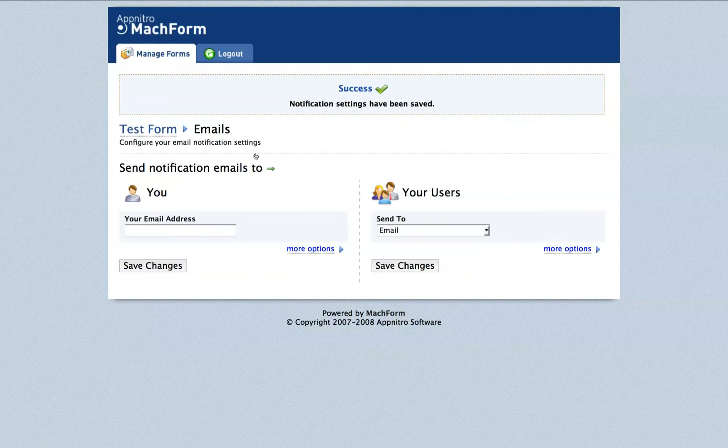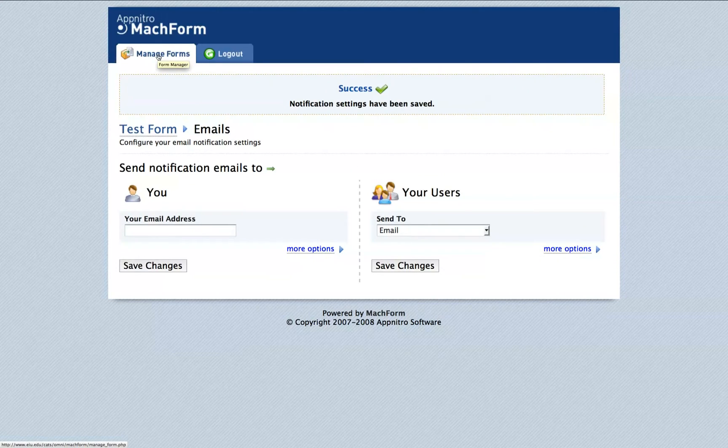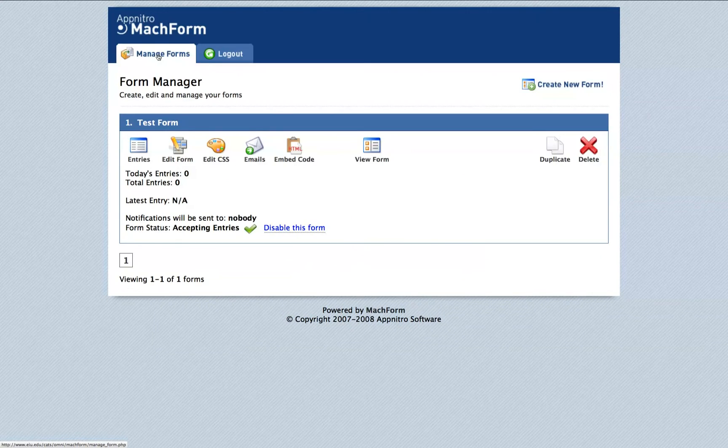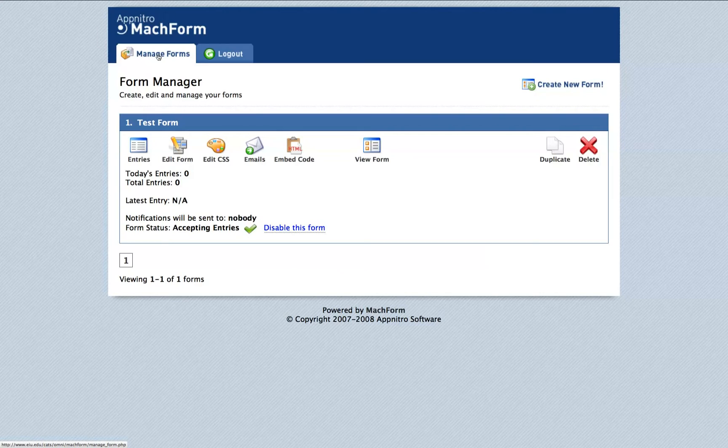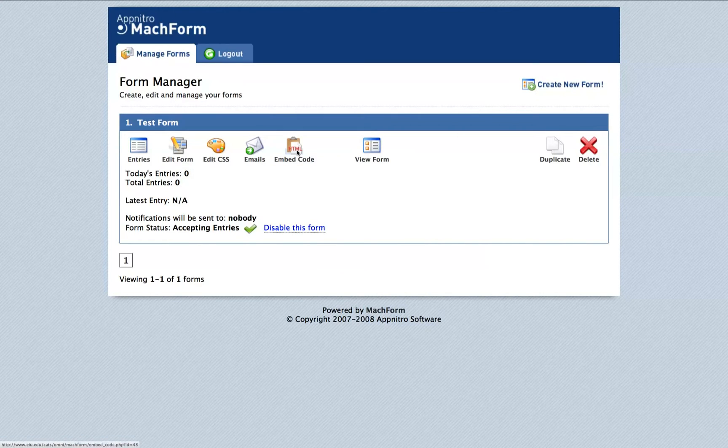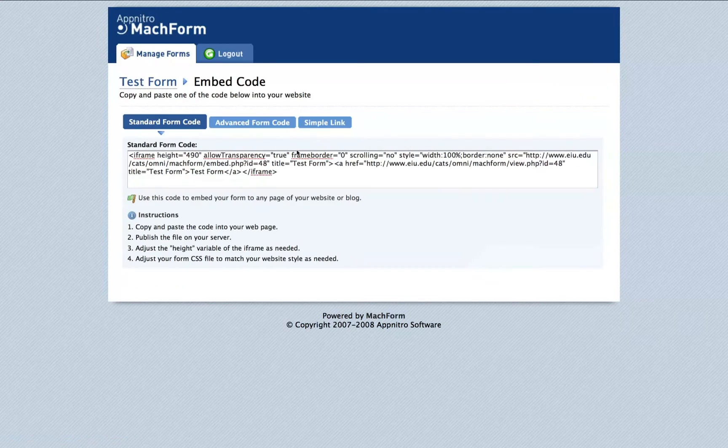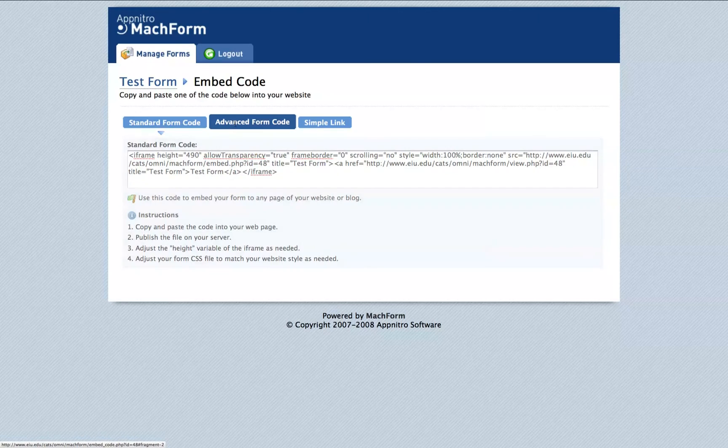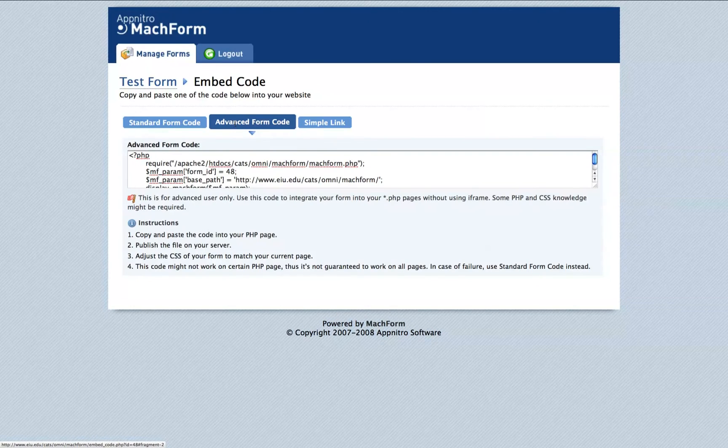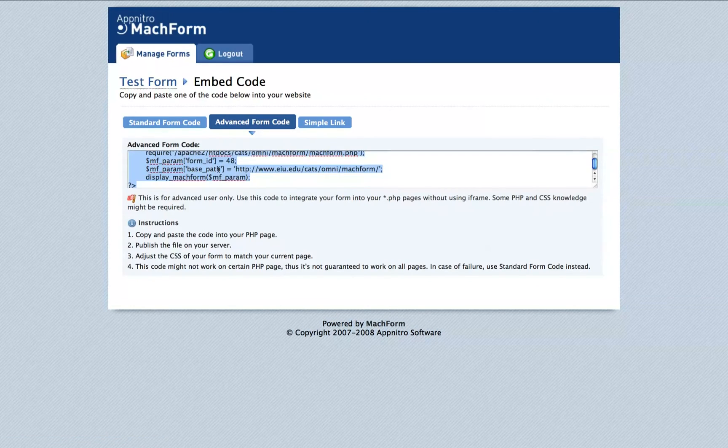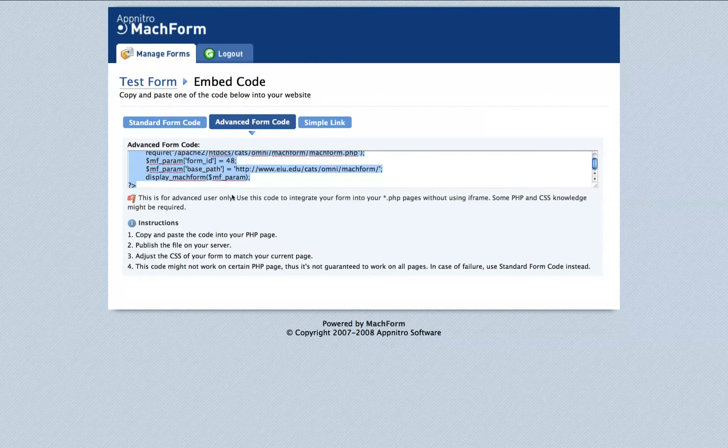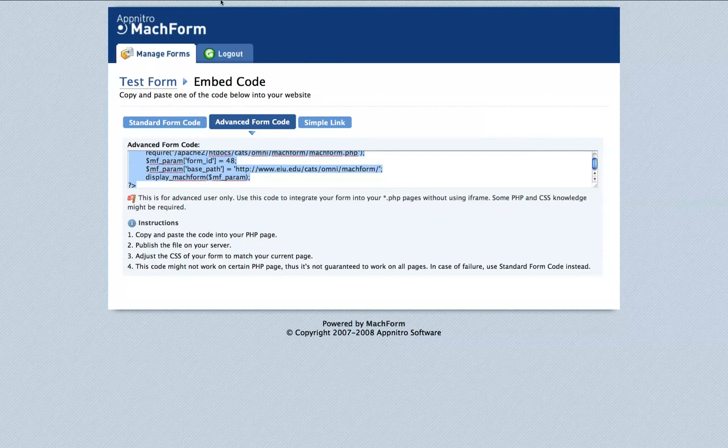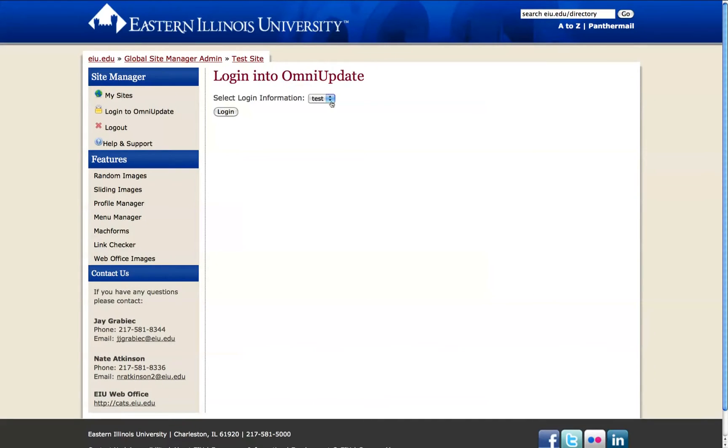Go back to the Form Manager by clicking Manage Forms link in the top left corner. And then finally, when you're satisfied with all of the changes to the form itself and your email options, click Embed HTML Code. Switch to Advanced Form Code view and select all of this text and copy it because we'll take that with us into the OmniUpdate site. Log in to the OmniUpdate account that has the site associated with it that you want to modify.